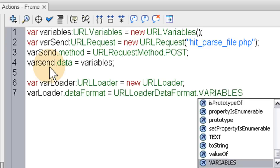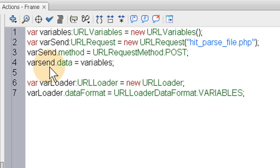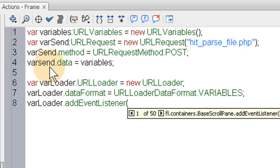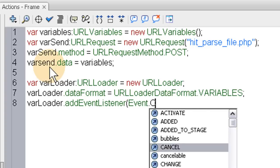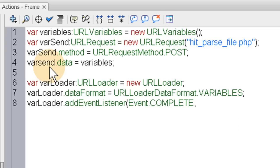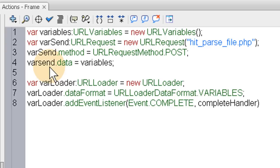So now we have the data format for the var loader all set up. And now all we need is an event listener for that thing. var loader dot add event listener. And this is for the Event dot COMPLETE. And we'll give it the function name that's going to fire off when it completes. And we'll create that function in just a second. Complete handler, close parentheses, semicolon, and that's it. Now we'll set up the next set of things here.